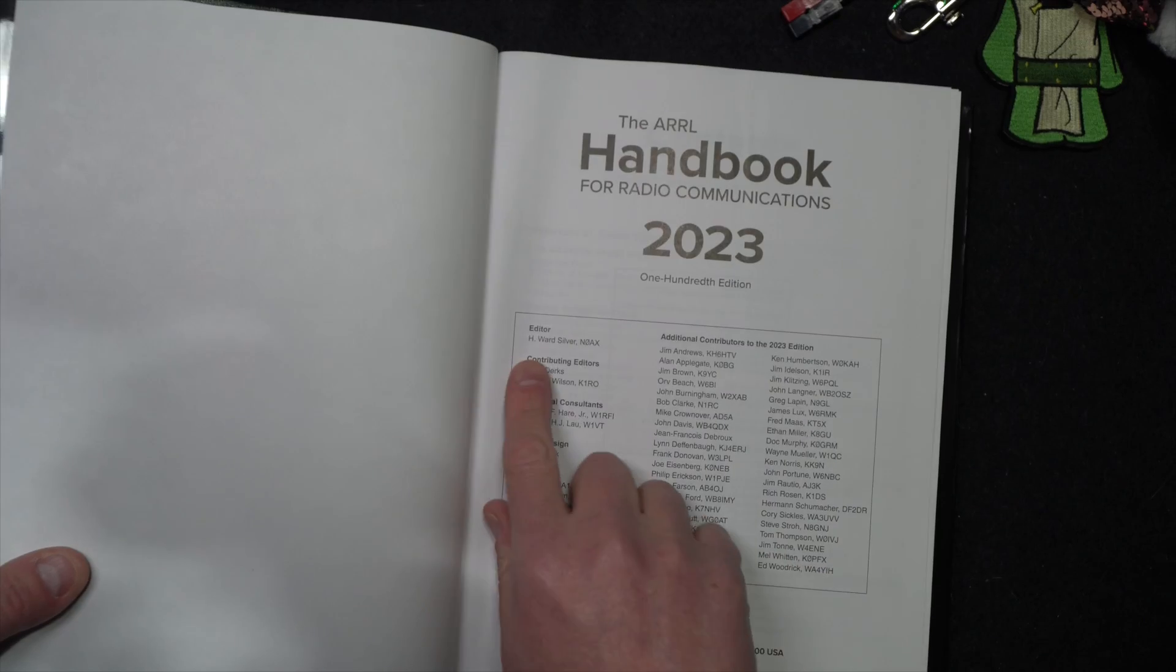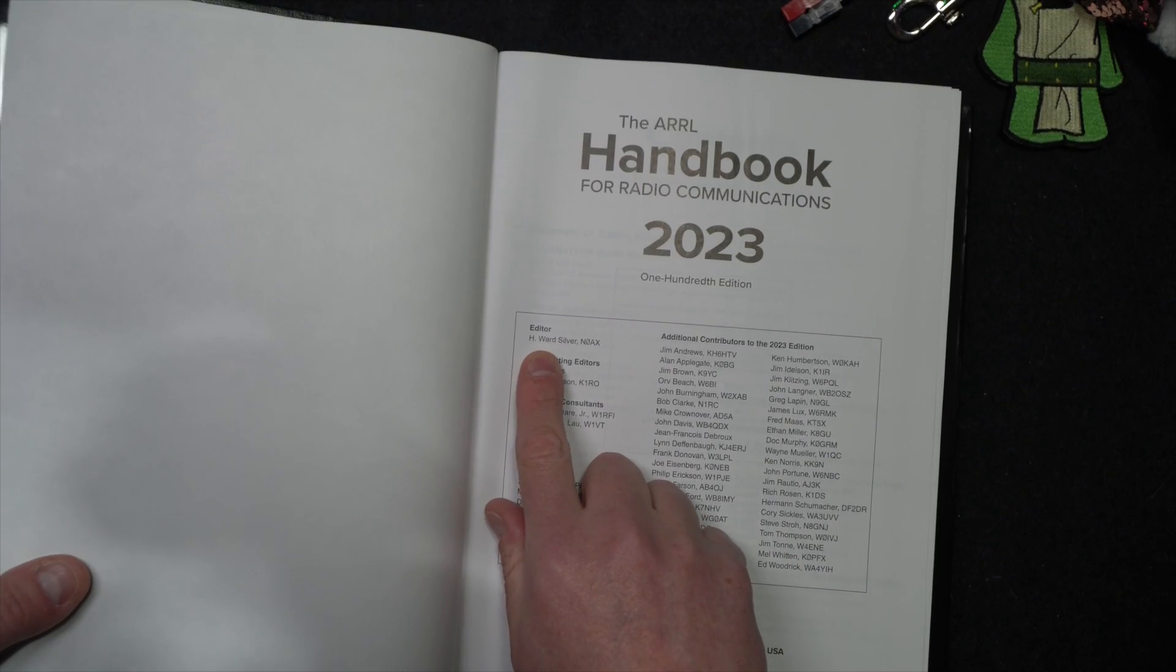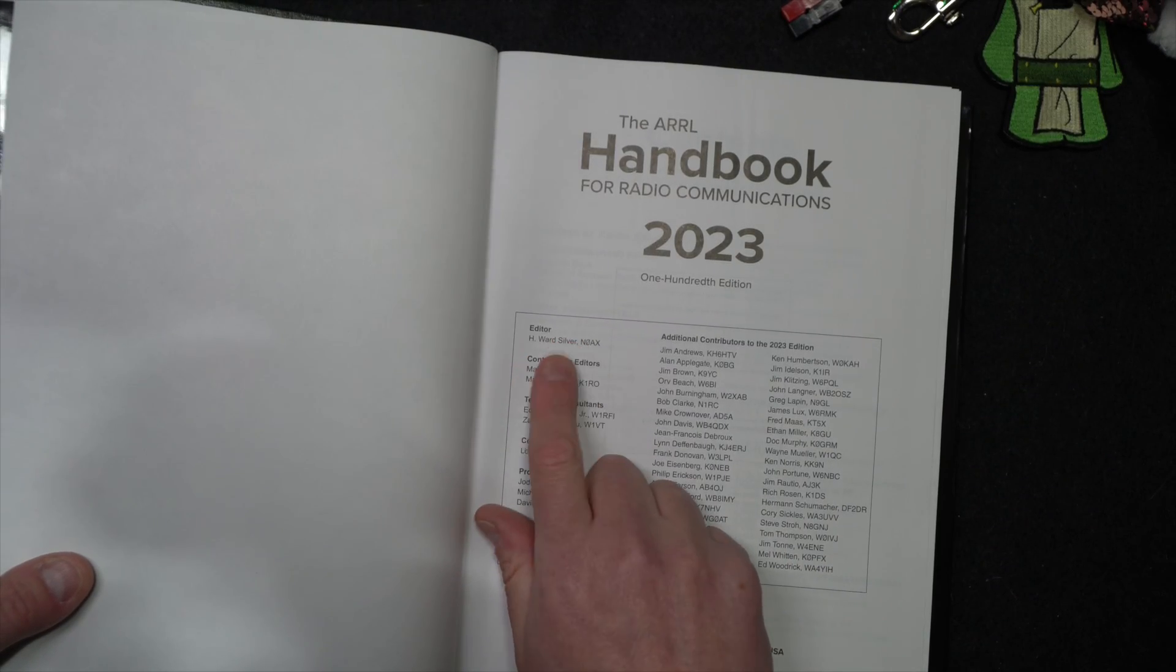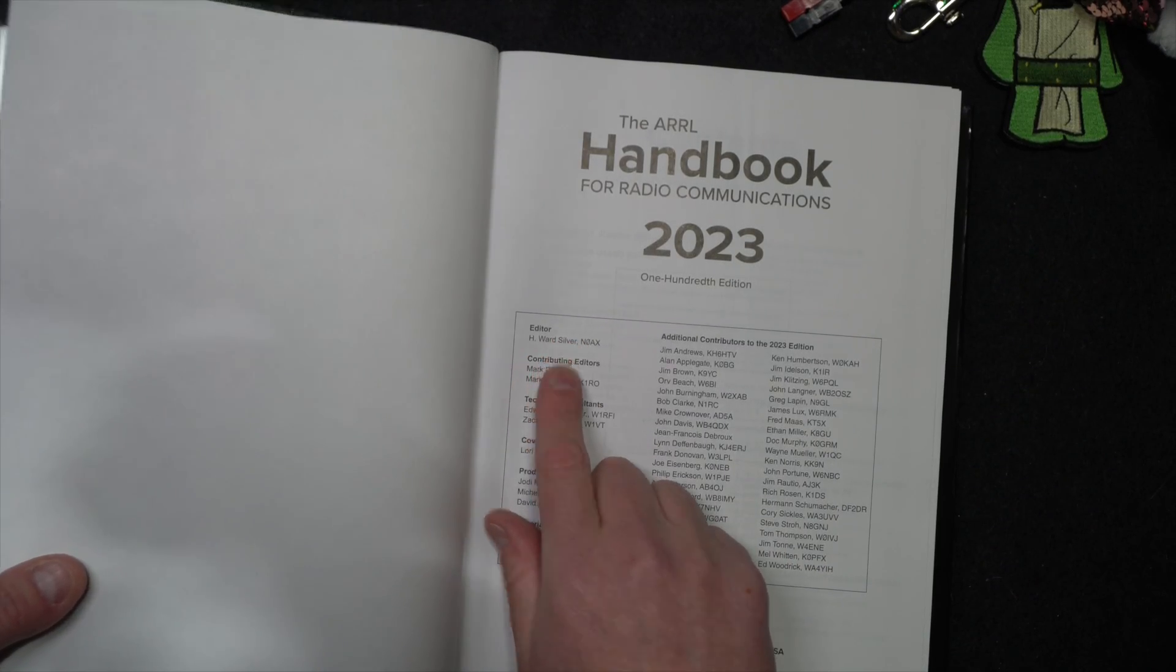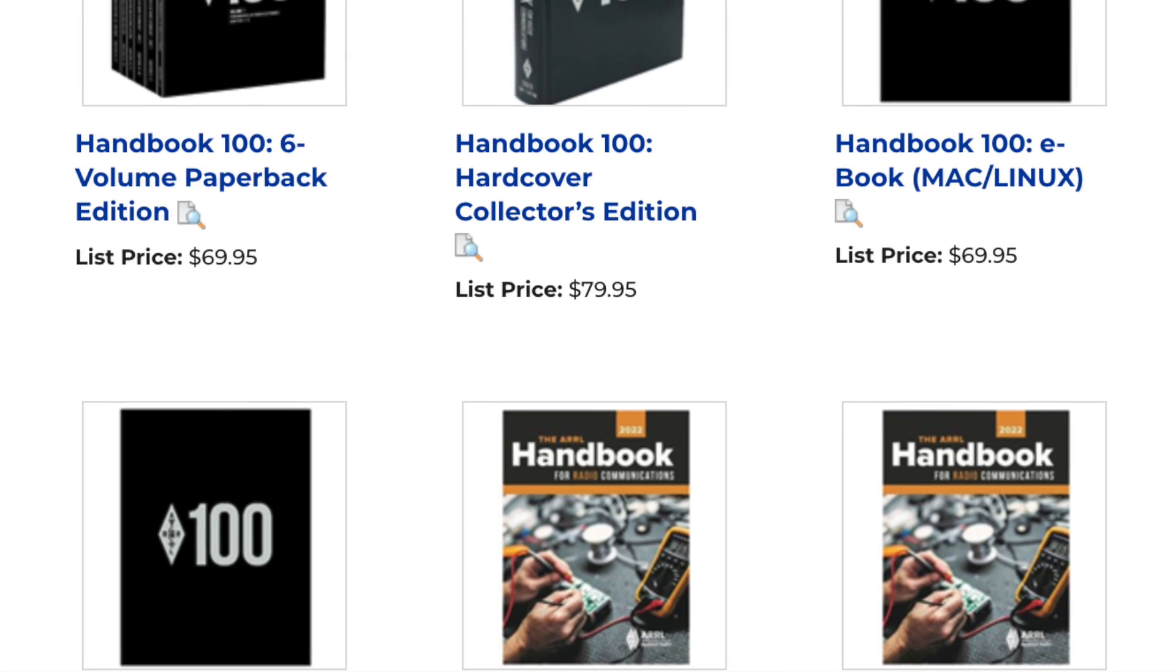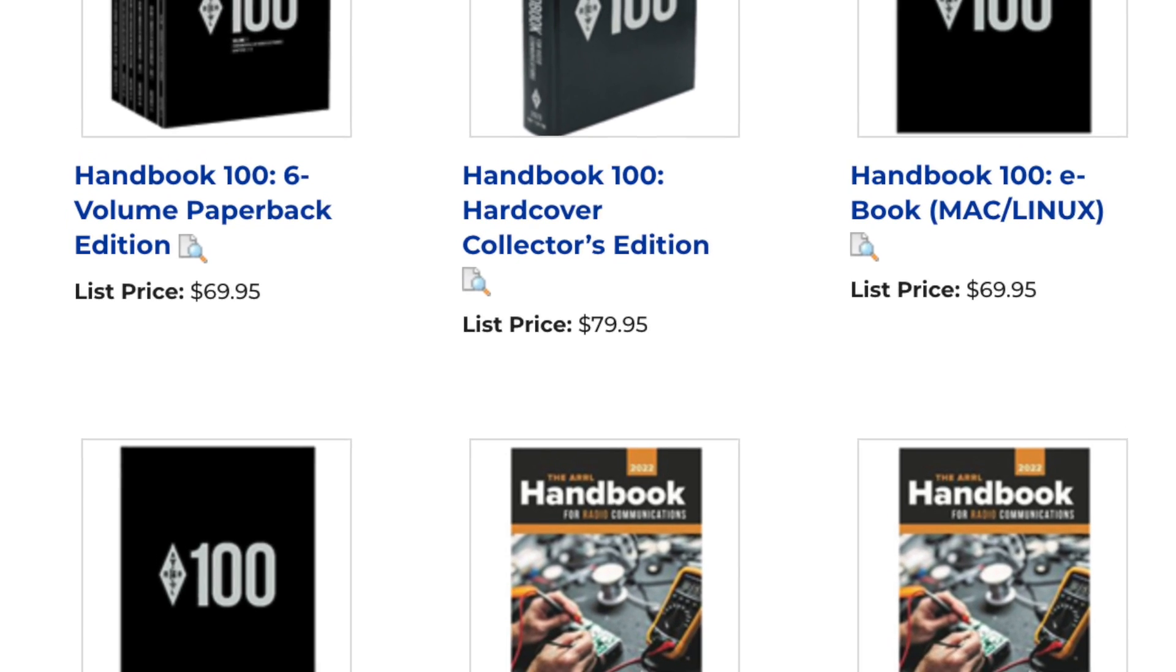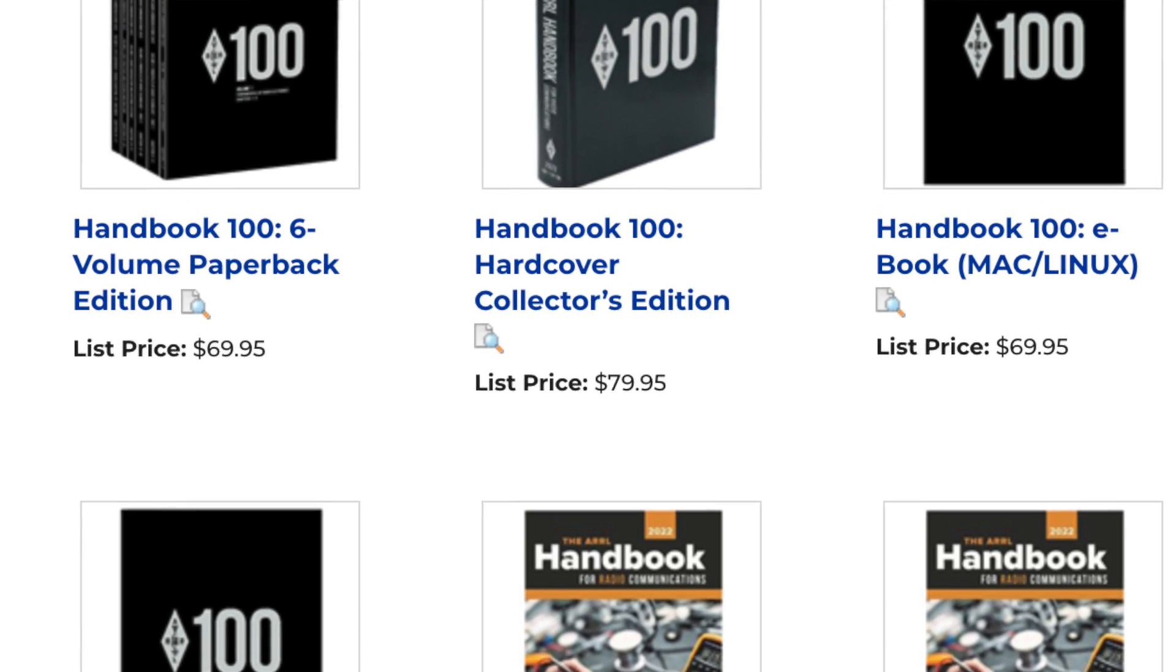Let's get out of here. Shout out to a friend of the channel, Ward Silver. Nicely done, buddy. At the time of recording this, the ARRL 100th edition of the handbook goes for $70 in multi-volume set. The hardbound is $80.